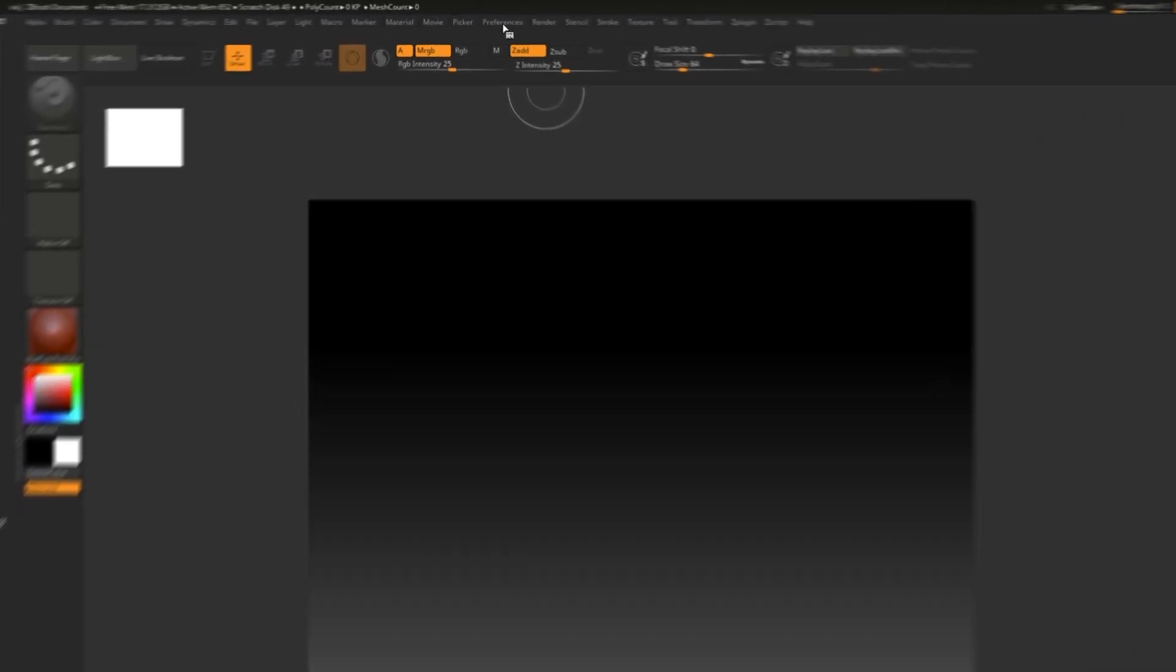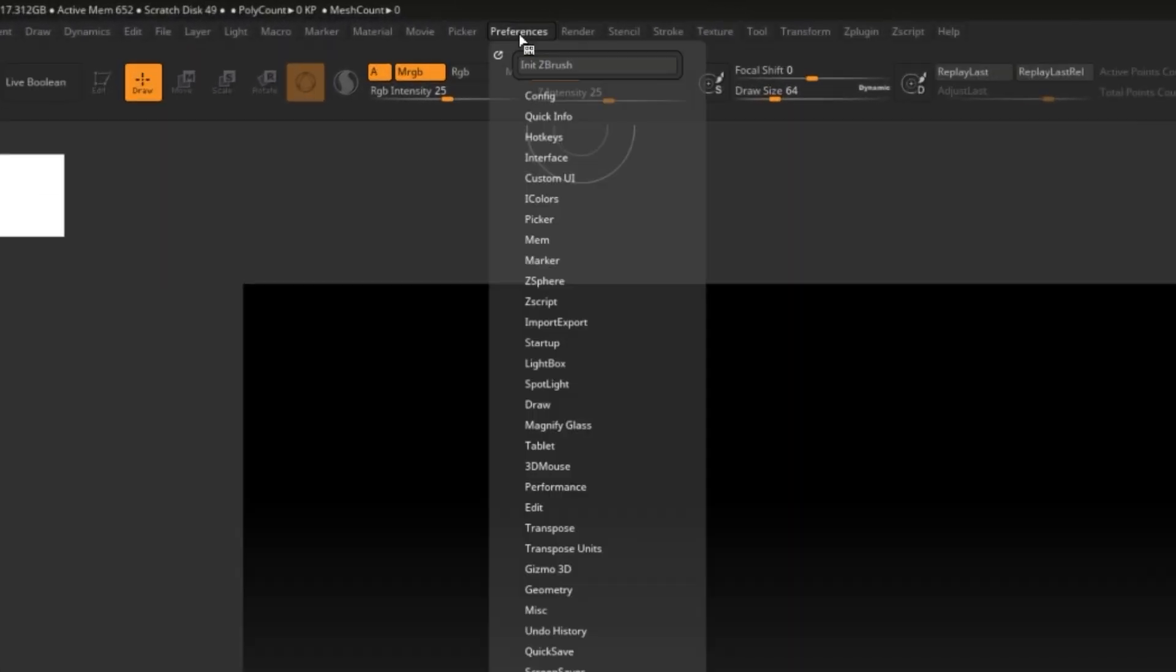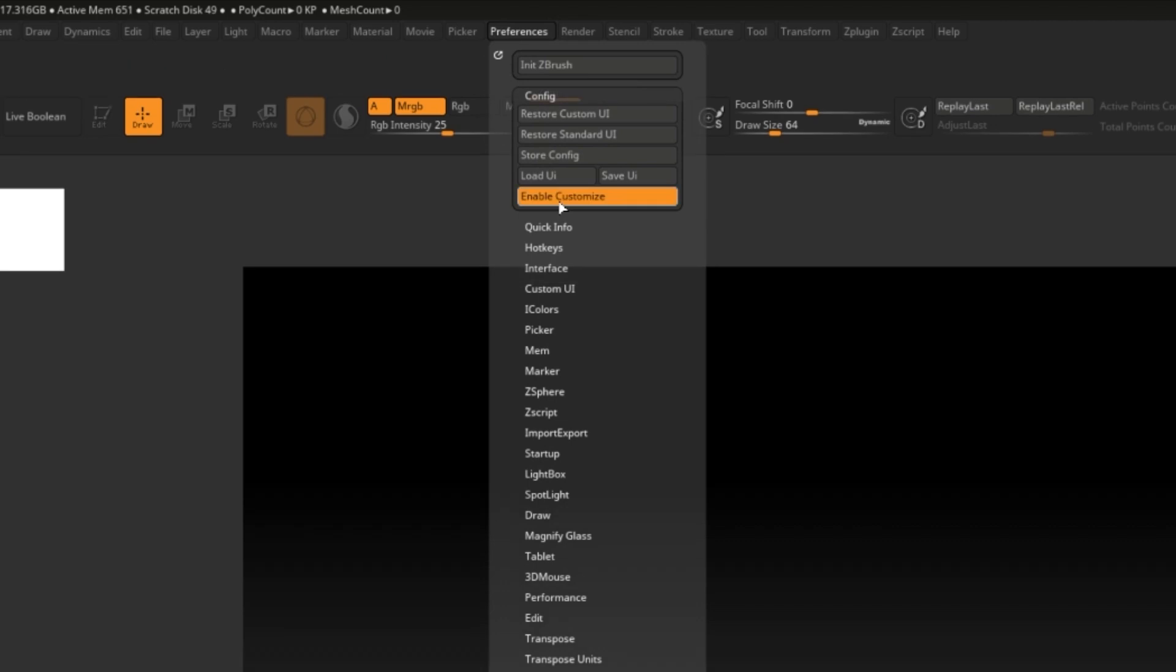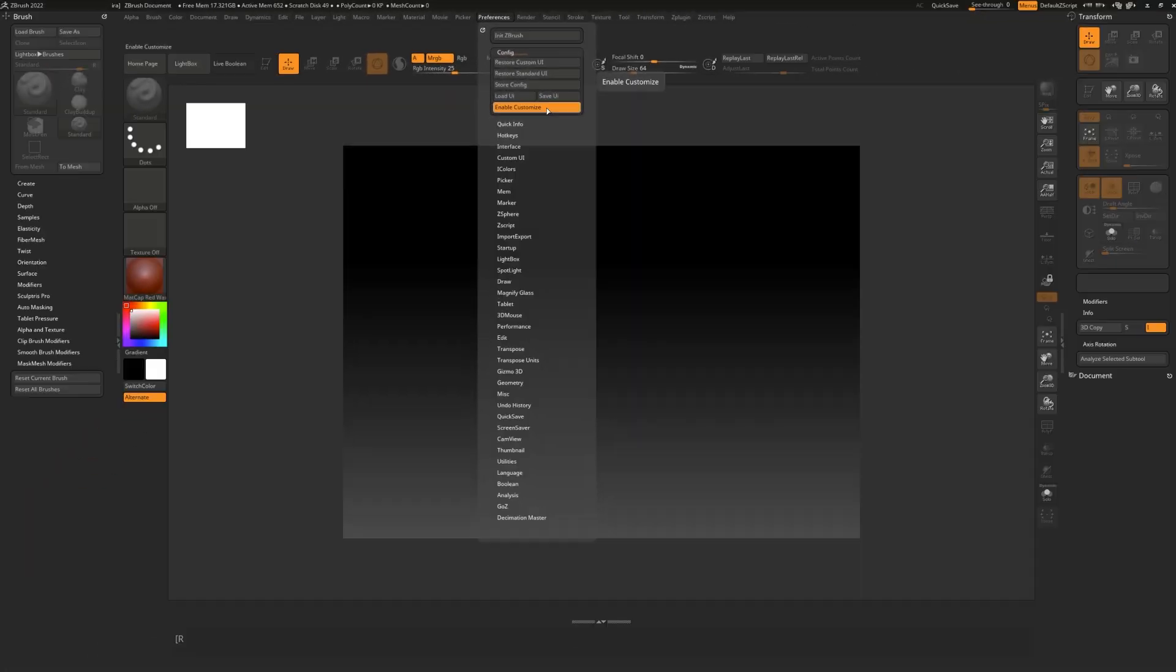In order to start customizing your UI, go to Preferences, Config, and turn on Enable Customize. And this will allow you to start dragging buttons around, docking them as you wish, and things like that.